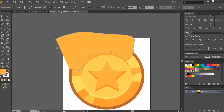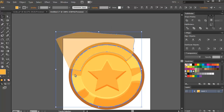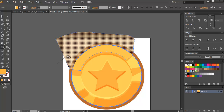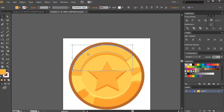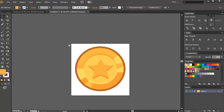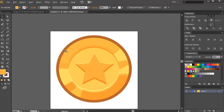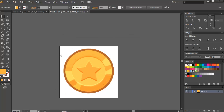Press Shift+S to turn it into Screen mode and lower the opacity. Select the shapes and the coin, then use the shape builder tool to remove the excess. Around 10–20% opacity works well. There's your finished coin.